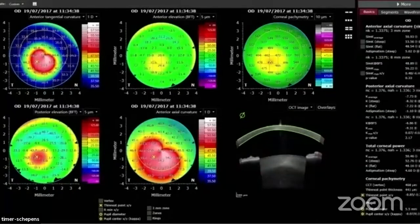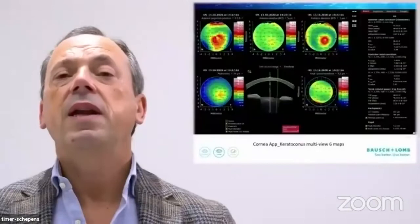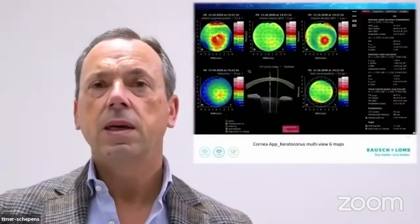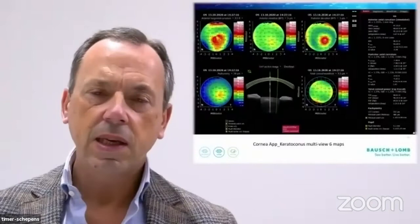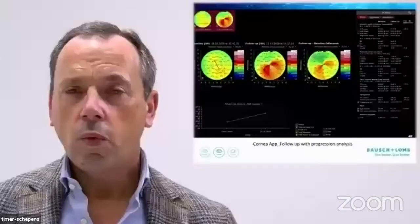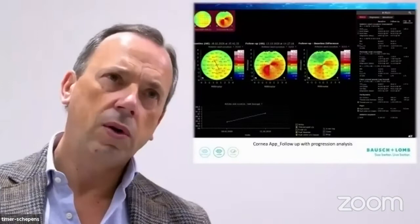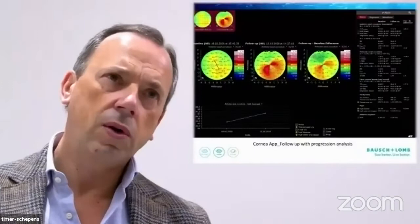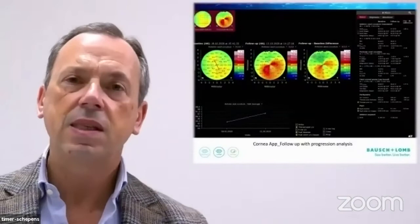Here we have another option for a multi-view in keratoconus, and these maps are very, very important to have the best surgical strategy for each patient. When I have to decide if I will perform corneal rings or not, the ACE is my main stable for having the best decisions in my daily practice. Here we have the progression analysis. When I have a new patient with keratoconus, I have the ability to have a period of two to three months, and I can use this app with progression analysis to have the best decisions at the best time.